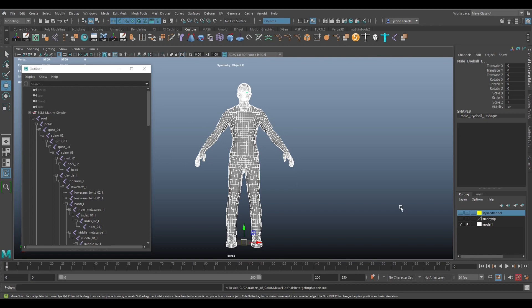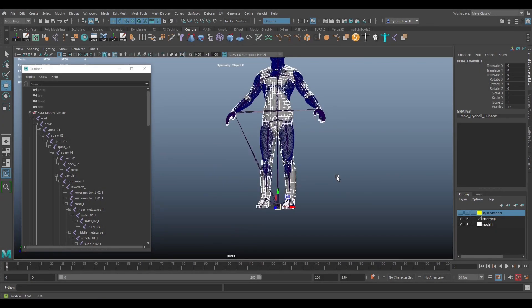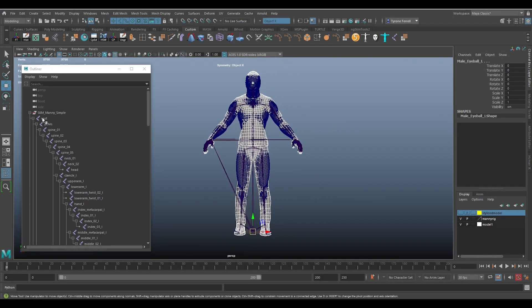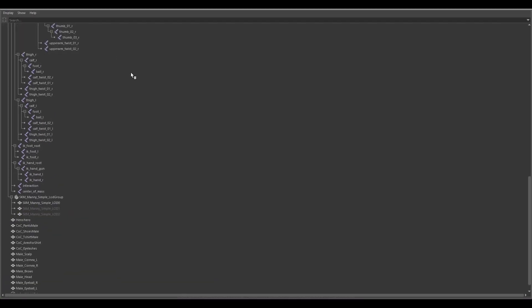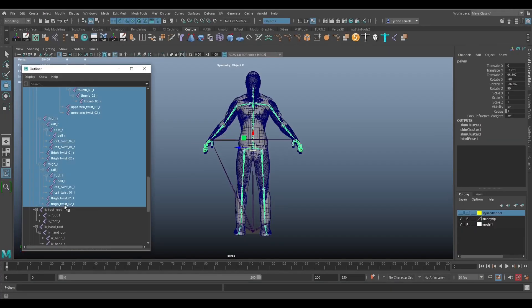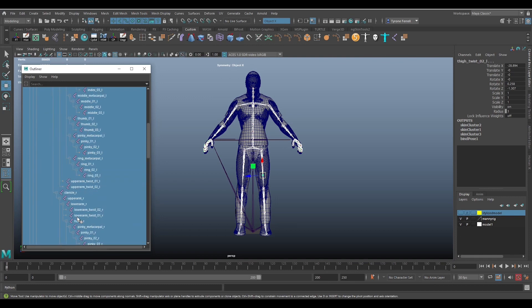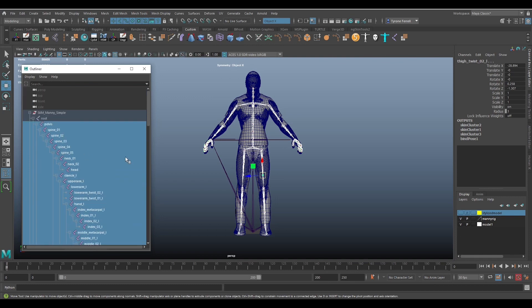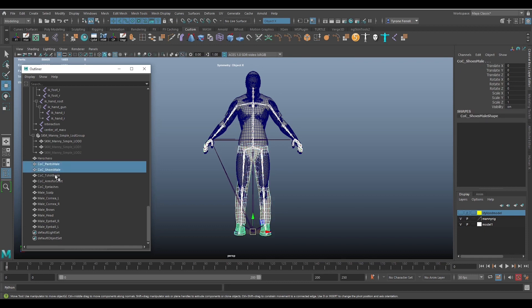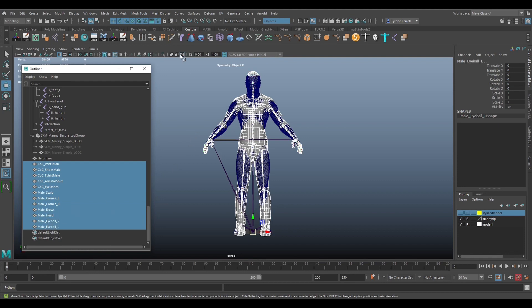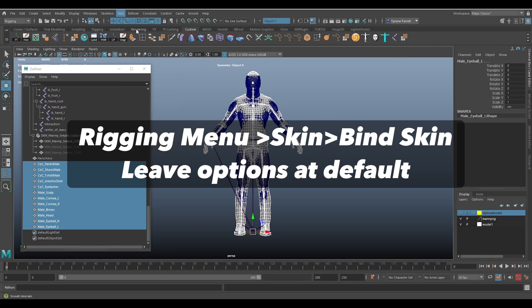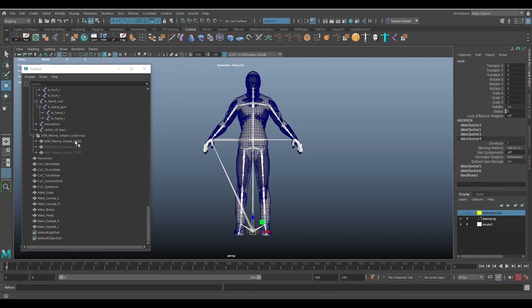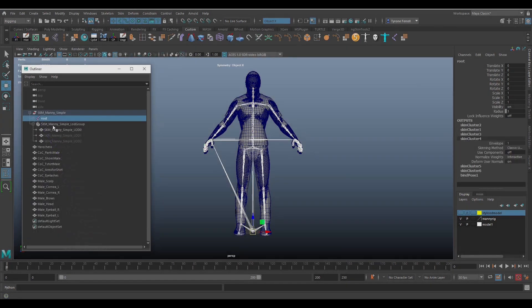With all that done, it's time to bind Manny's rig to my custom model. I first select all the skeleton parts from Manny's rig. I pay close attention not to select the root bone or the IK parts of the rig. Next, I select all the parts of my custom model. From the rigging menu, I select bind skin.